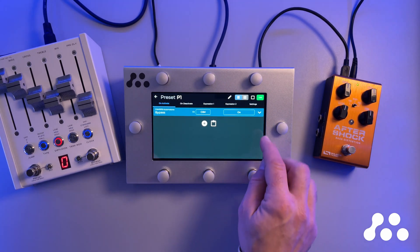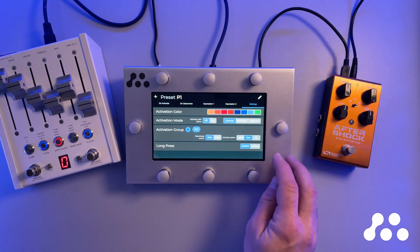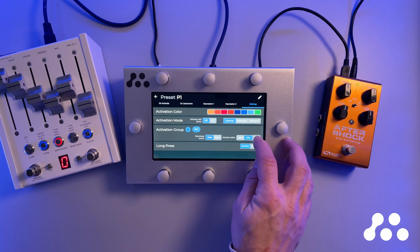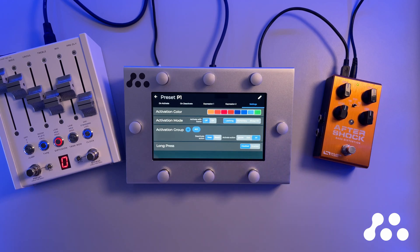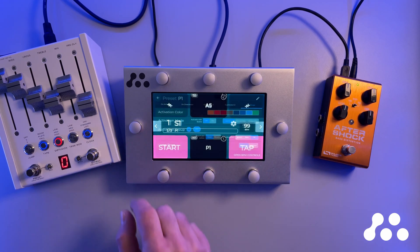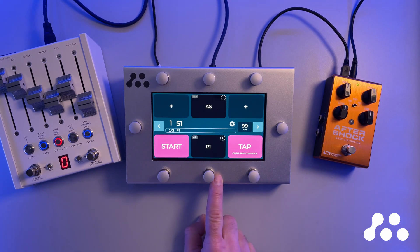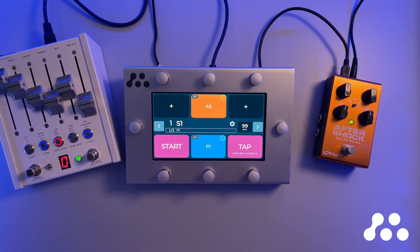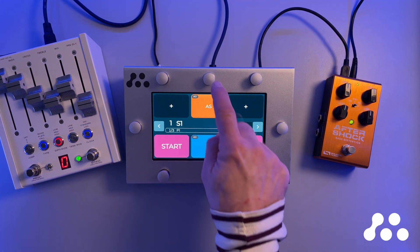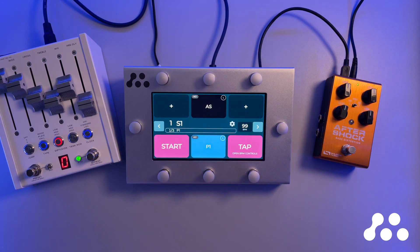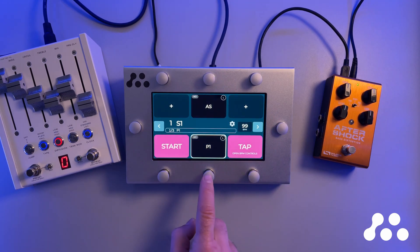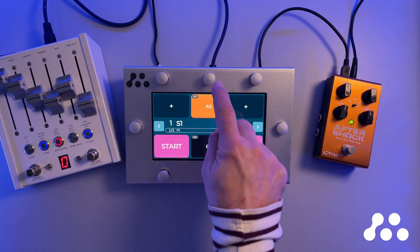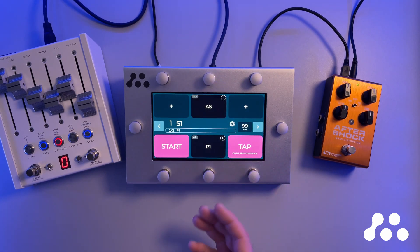I can also change the settings so when I activate P1, I'm going to activate all presets in this activation group. So that means I activate P1 and AS turns on as well. I can still deactivate that up here and deactivate P1 down here, but they turn on together.